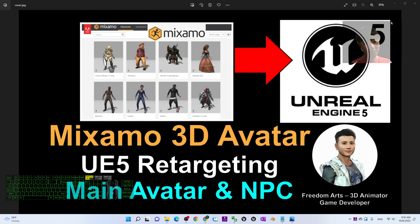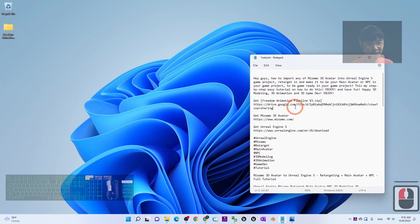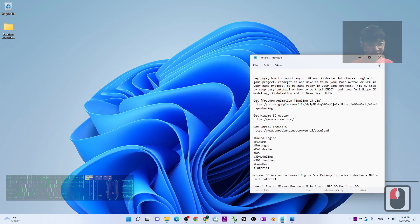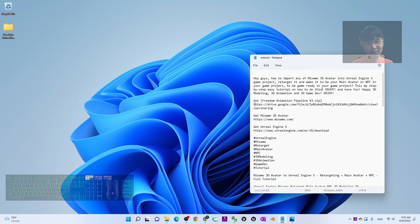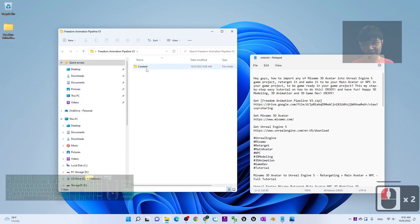Starting now, I'll show you step by step. First, scroll down to my video description — you can see the first link: 'Get the Freedom Animation Pipeline version 3.' This is a Google Drive link, so go download it. Once downloaded, you have to extract it into a folder and stand by.